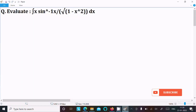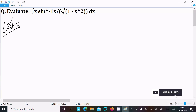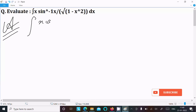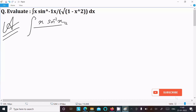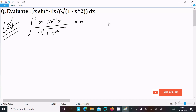We are going to integrate x·sin⁻¹(x) divided by √(1 − x²). Writing the given integral: ∫ x·sin⁻¹(x) / √(1 − x²) dx.